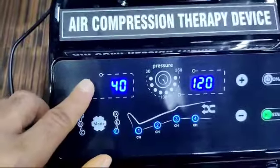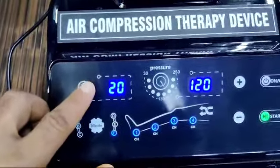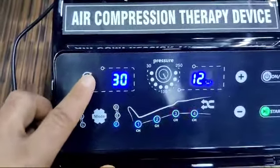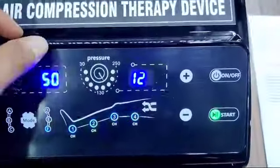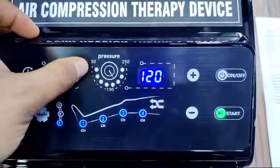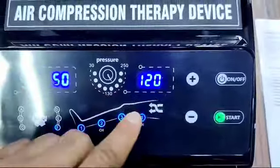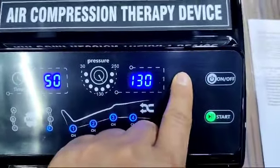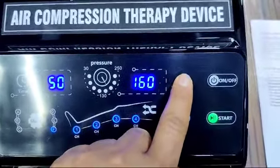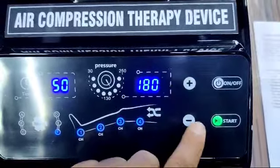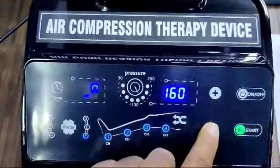This is the timer display. You can increase the timer in multiples of 10: 10, 20, 30, 40, 50, or 60 minutes. The pressure range goes from the lowest to the highest — 30 to 250 — and you can increase or decrease it using the touch buttons.